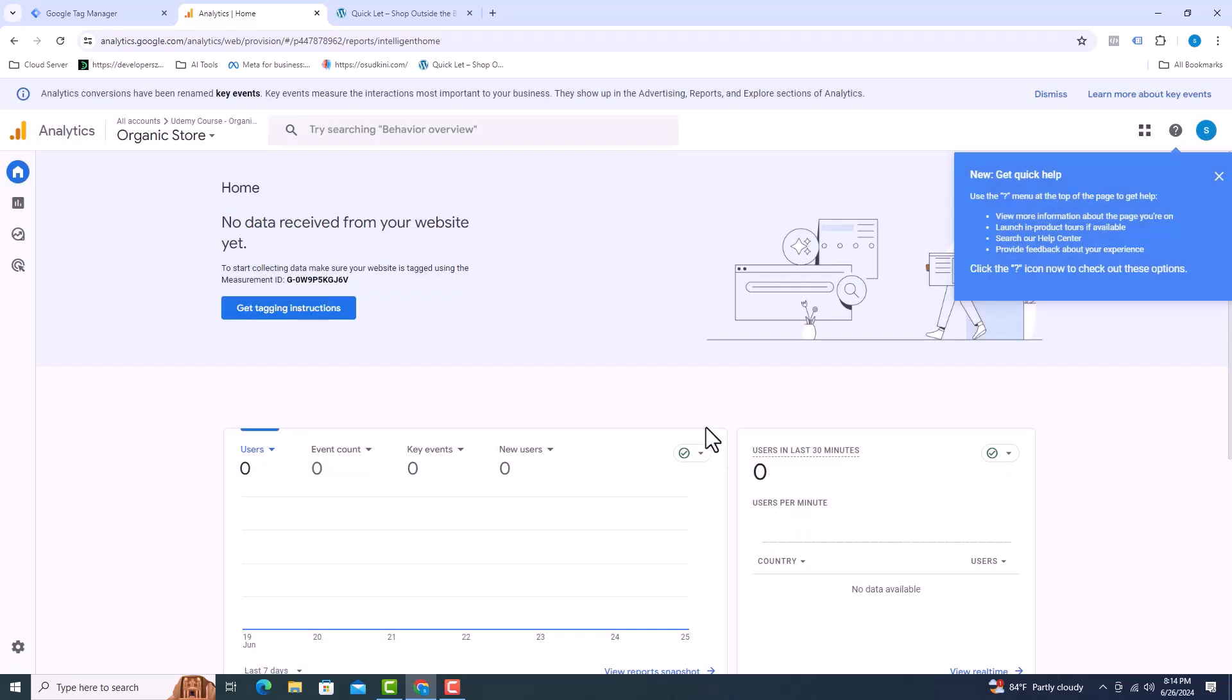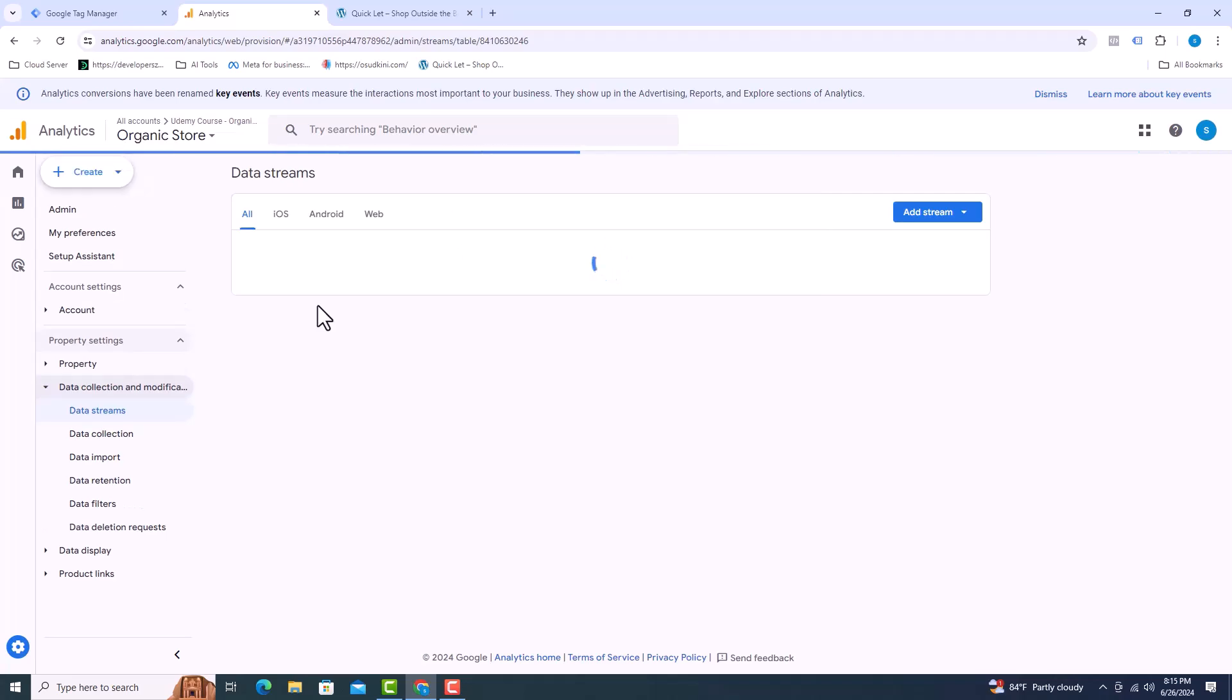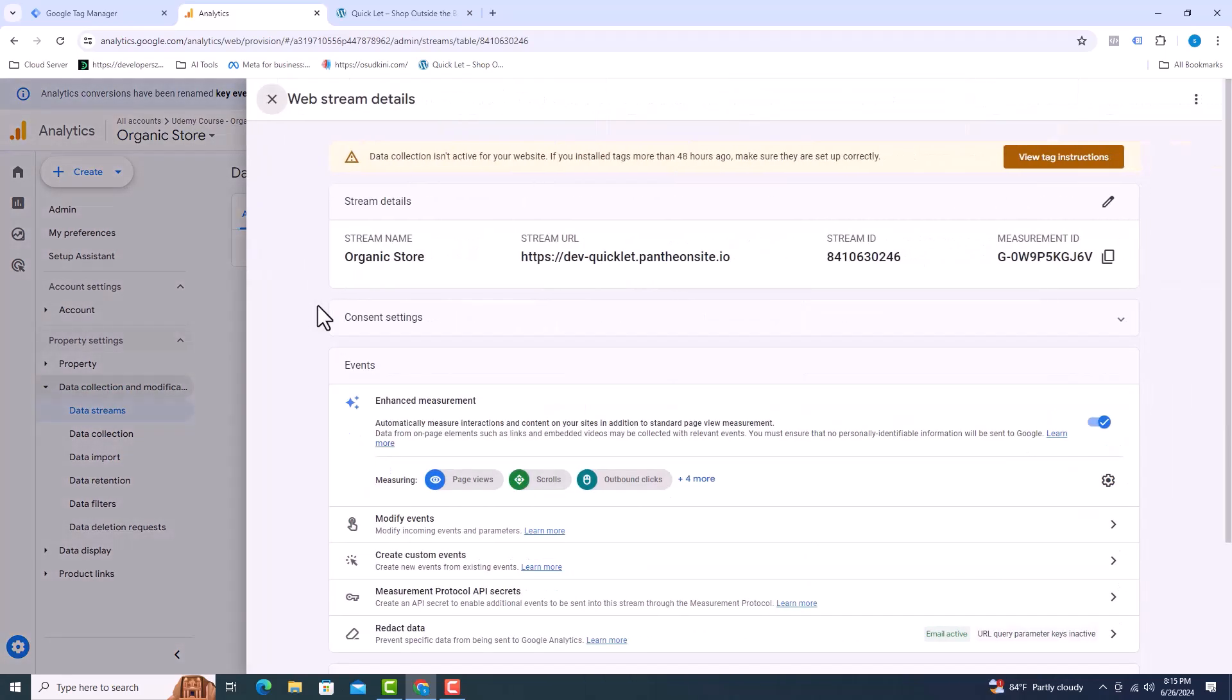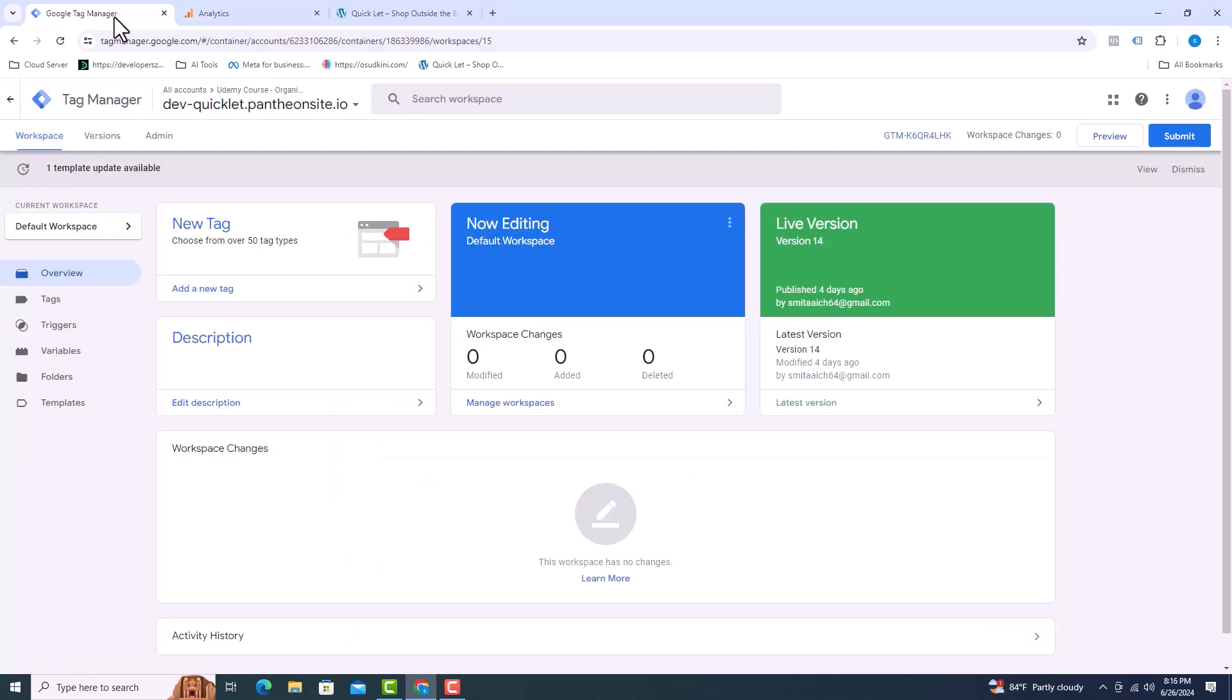Click on get tagging instructions. I can see stream ID and measurement ID. Now open the tag manager and click on tags from here.